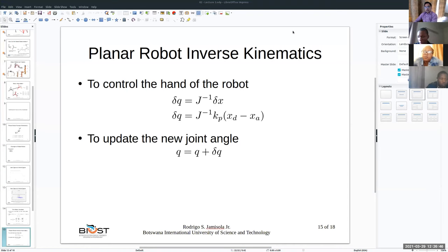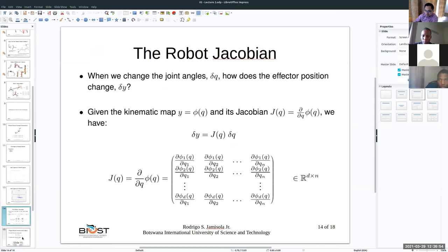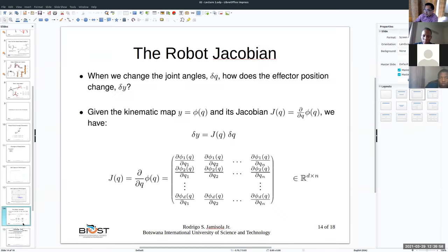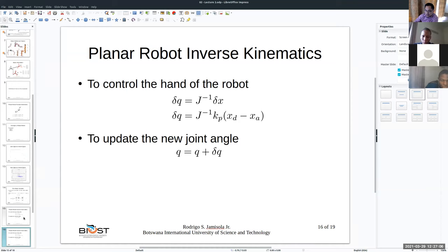Okay, let's continue. There's a missing file here — there should be a slide here for forward kinematics.